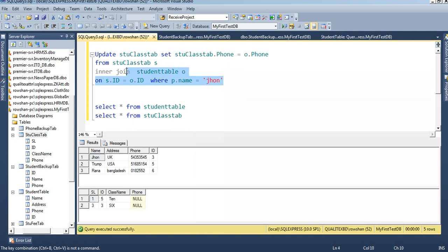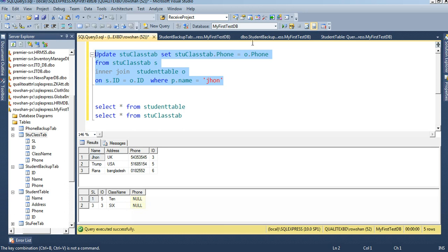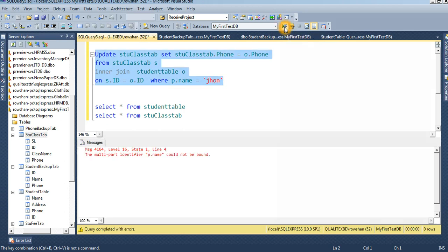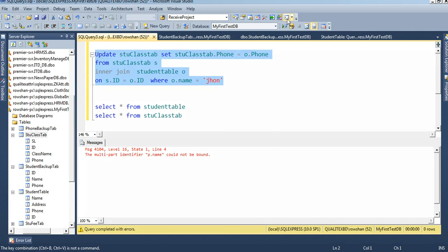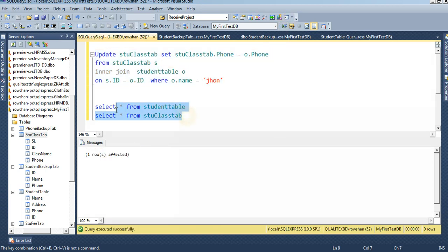Now if you execute it, John's id is 3, so the phone number for id 3 will be updated. There was a multi-part identifier error — fixed by correcting the alias from 'p' to 'o'. One row is affected.